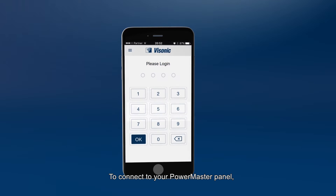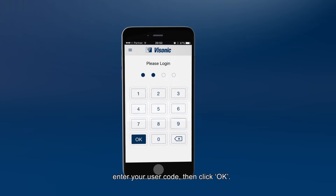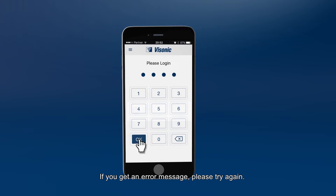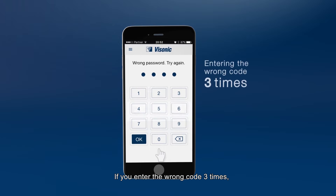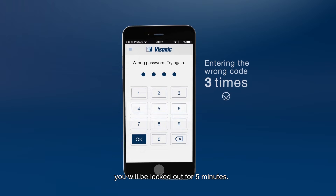To connect to your PowerMaster panel, enter your user code, then click OK. If you get an error message, please try again. If you enter the wrong code three times, you'll be locked out for five minutes.